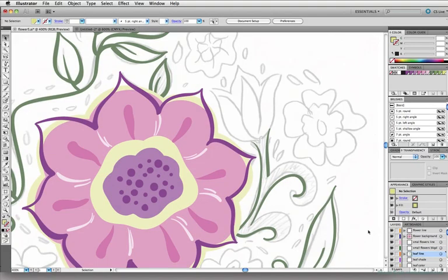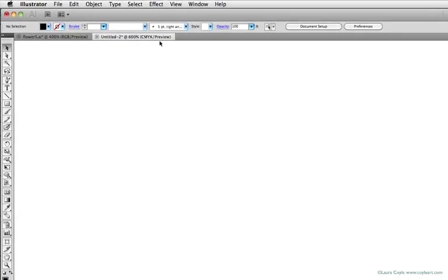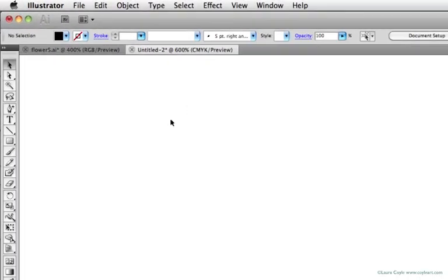When we get back to the floral project, we'll start out working with the blob brush rather than the paintbrush. When you're working with the blob brush, one of the best tools for editing your work is the eraser tool.